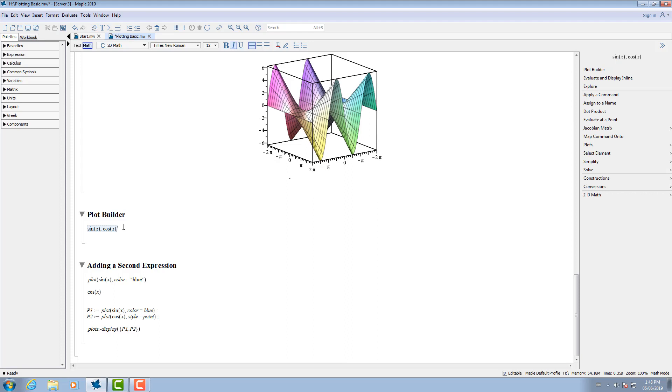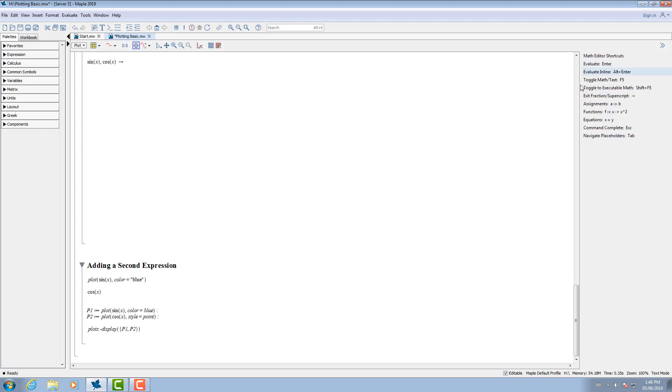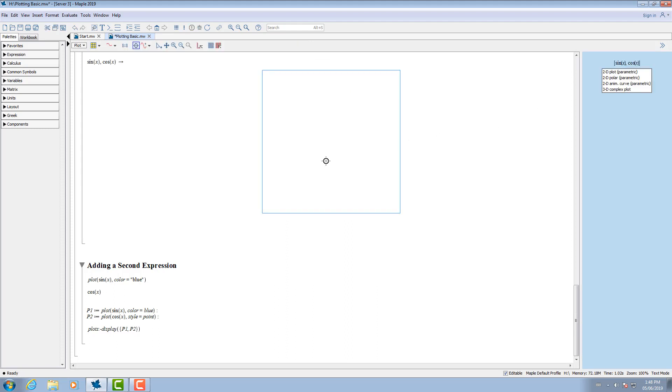The interactive plot builder allows you to create and customize your plots. Using the context panel, you can open the plot builder. To begin using the plot builder, pick one of the listed plot types. For this example, let's pick 2D parametric plot.